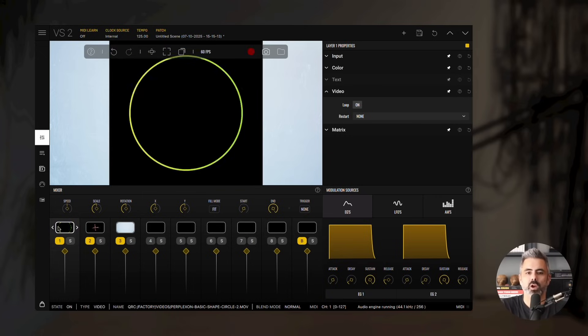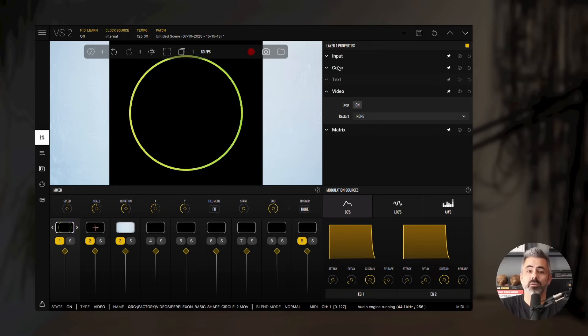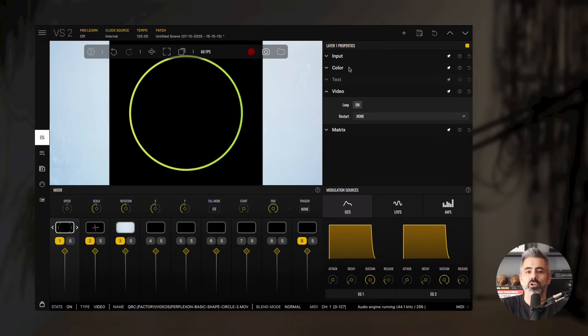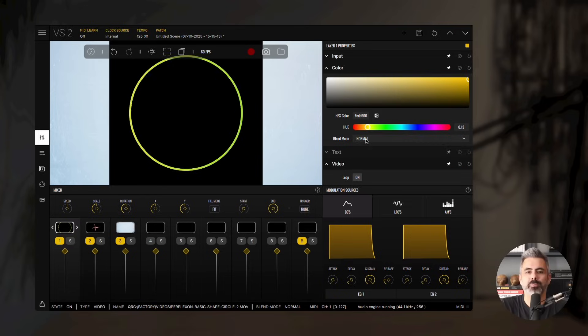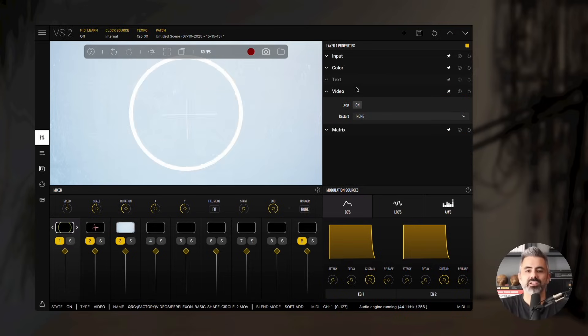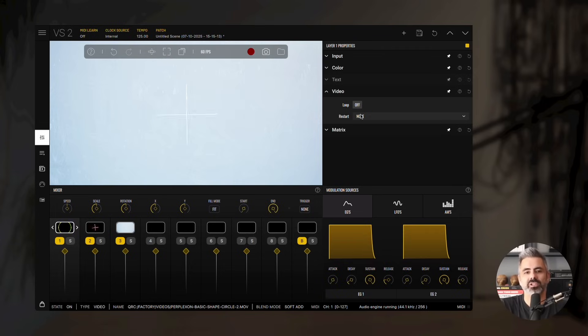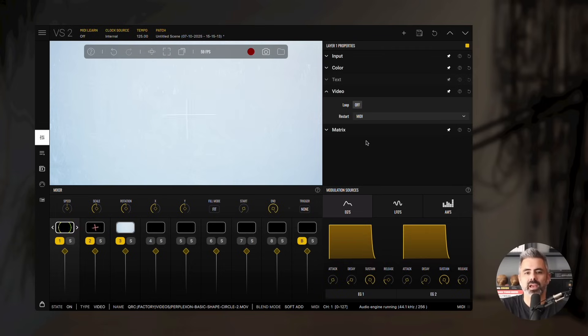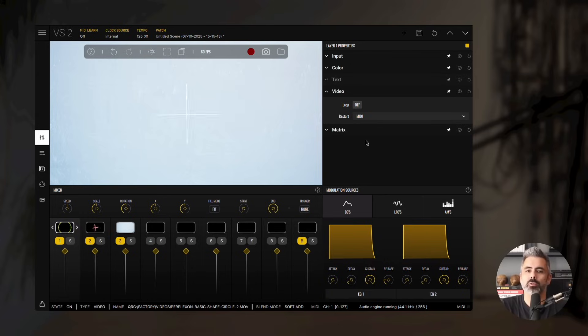Drag this layer to the left so it appears on top of everything else. Next, open the Layer Properties, go to the Color panel, and set the Blend Mode to Soft Add. Then, open the Video Group Settings, disable the Loop property, and set Restart to MIDI. Now, the video will restart automatically whenever a MIDI note is played.